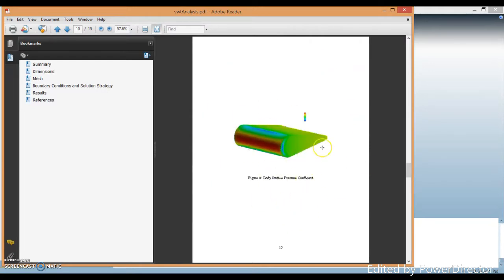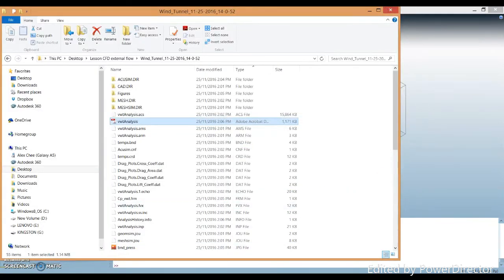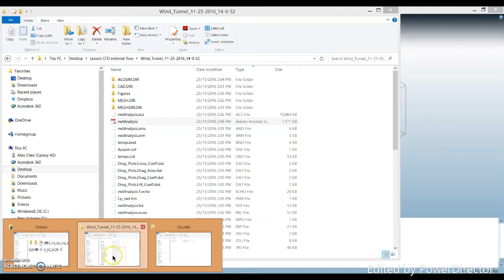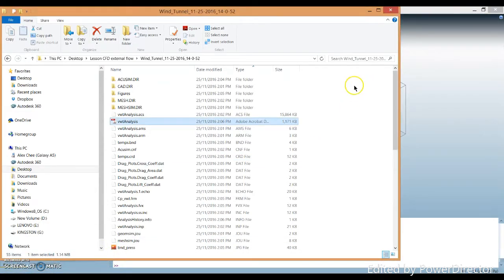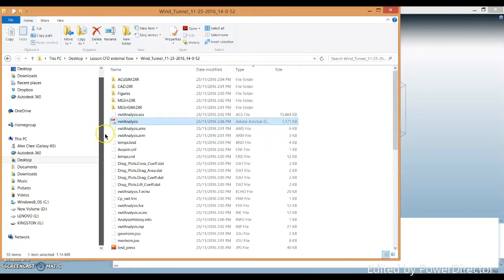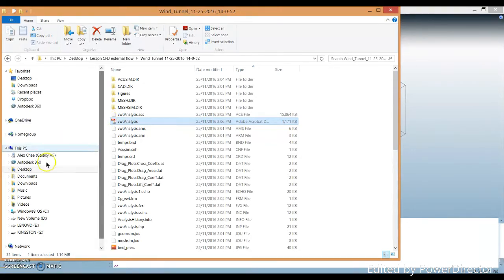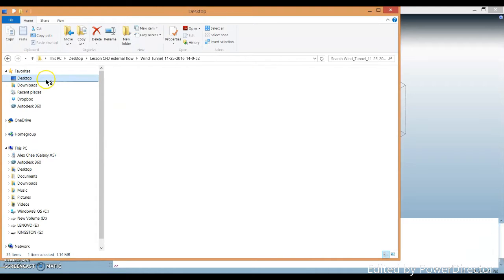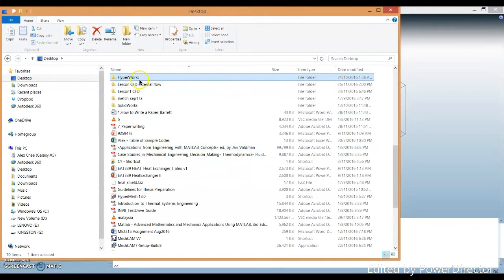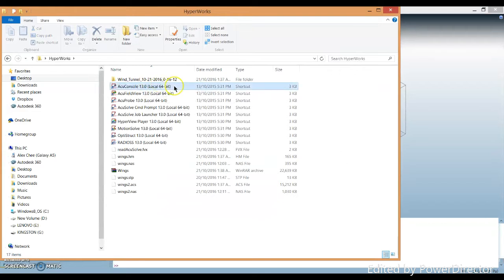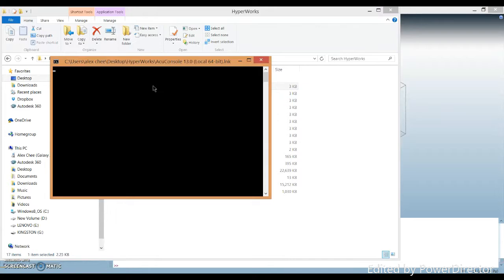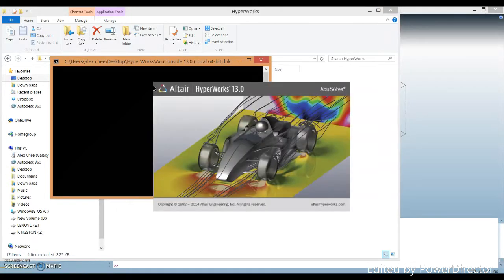We need to reopen the data using the Acusoft Console. If you want to open the Acusoft Console, it comes together with your virtual wind tunnel. Check where you saved your files — for mine, it's in my HyperWorks folder. You just go and open the Acusoft Console program from there.